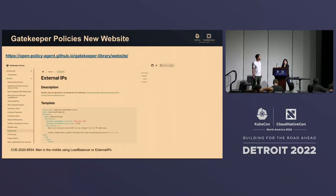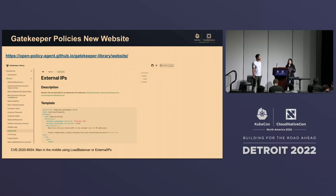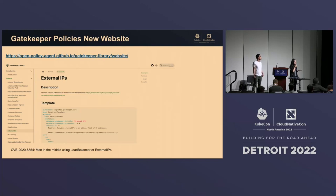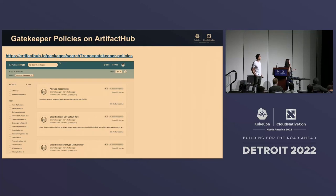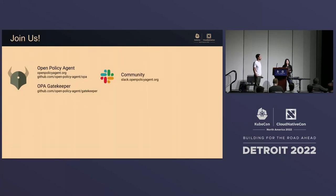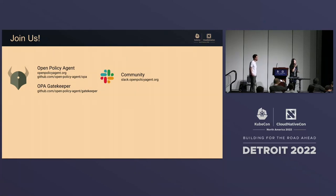We also now have a Gatekeeper policy website where you can search through community-maintained Gatekeeper policies that many companies have created over the past few years — really great resource. We're also on Artifact Hub. Check that out if you want to implement this in your organization. We're also on GitHub and Slack — if you have feedback, issues, or just want to talk to the maintainers, please reach out.